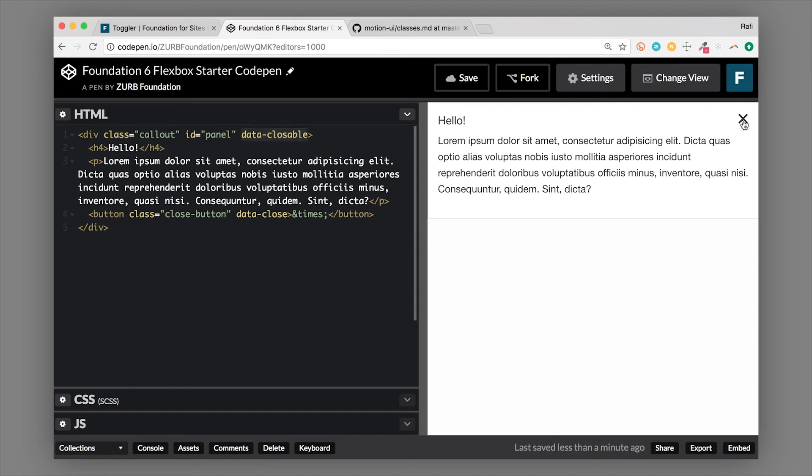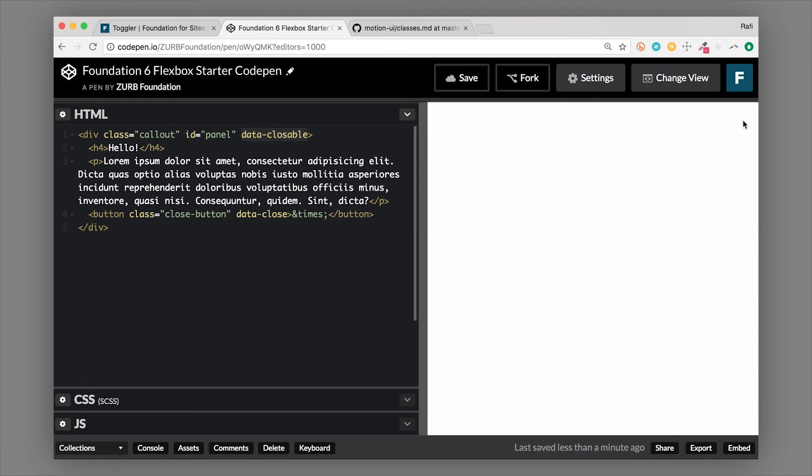But the important thing is data-close. So this uses the toggler component and it looks for a parent that is closeable. So the parent that is closeable is this callout that has the data-closeable attribute on it. Now when I click the X, you'll see that the callout fades away or disappears. So that is how easy it is to set up a closeable container with Foundation.